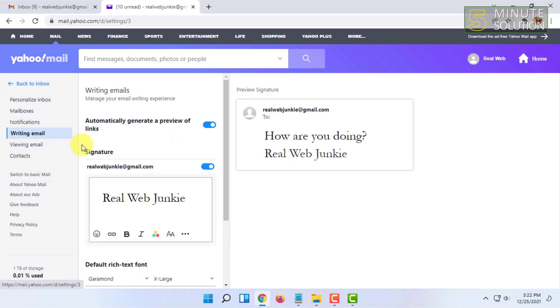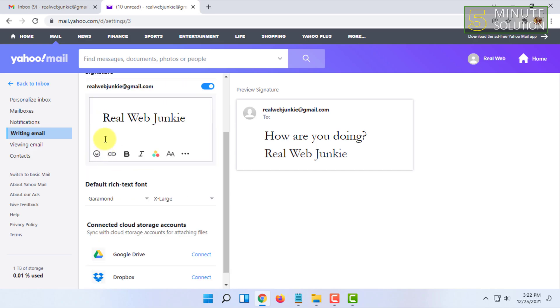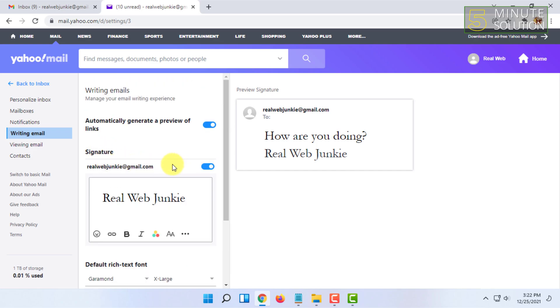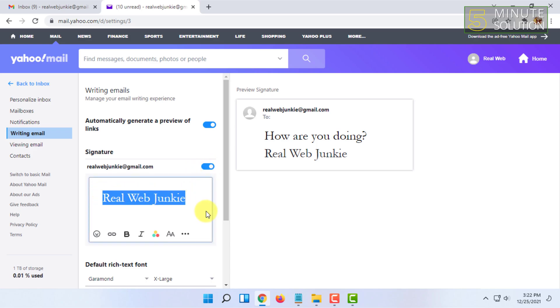Here you will find your signature option. If your signature option is turned off, you have to enable it by clicking here and making this option blue. As you can see, this is my signature and the preview is showing here.